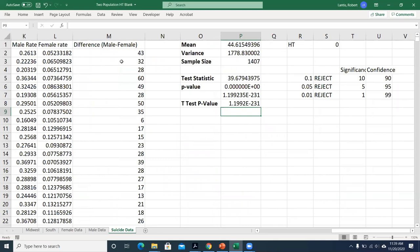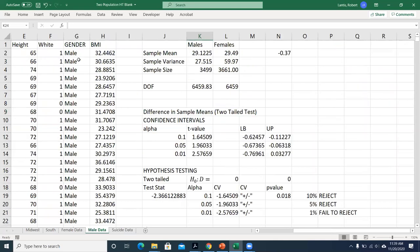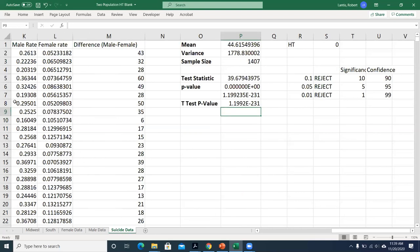The key distinction: for the BMI example last class, we had completely different individuals in the male and female samples — that's two independent populations, use option three. Here, I have the same counties with male and female suicide counts within each county — that's one population, matched pairs, use option one. The completed file will be posted on Canvas. It should have everything you need to get through the Excel assignment, which is due Friday after Thanksgiving break.